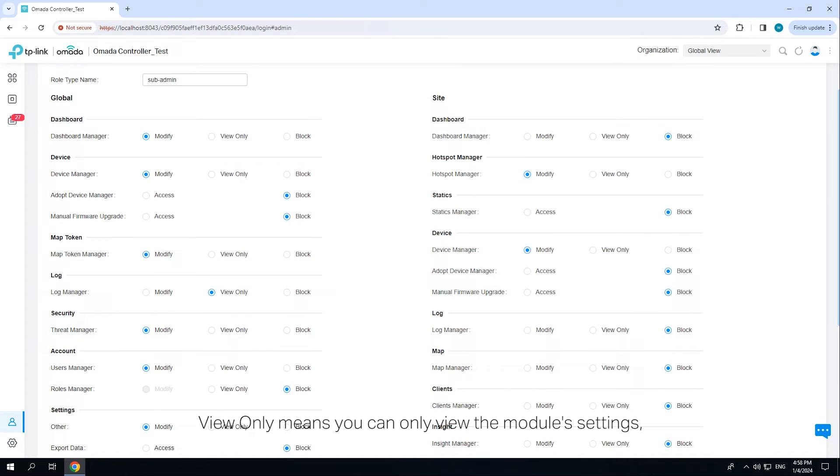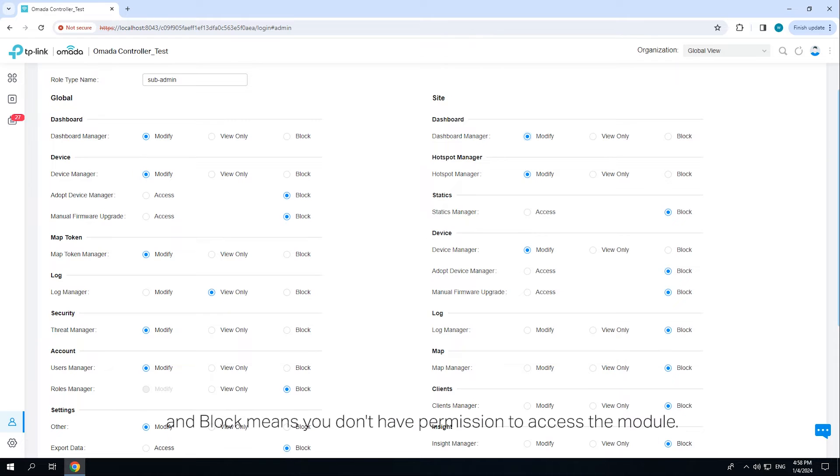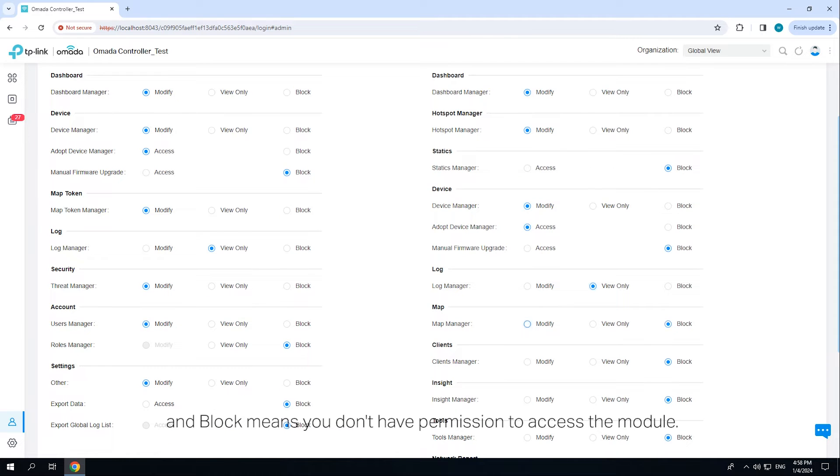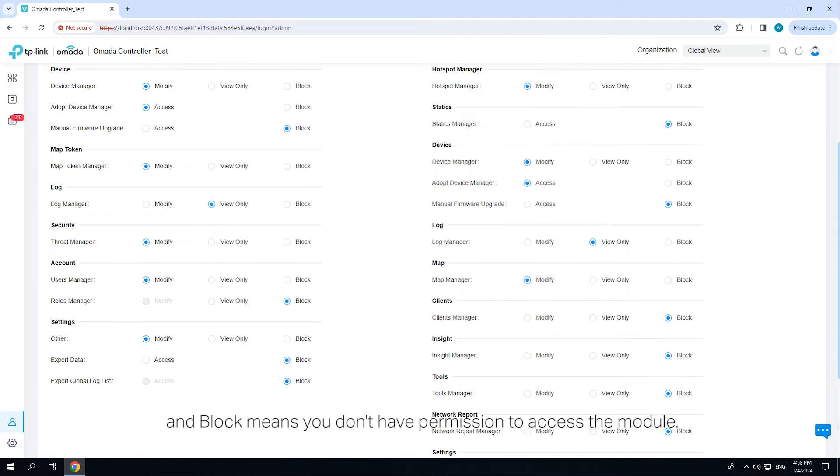You can specify access permissions for each module. 'Modify' means you can modify and view the module settings. 'View only' means you can only view the module settings. 'Block' means you don't have permission to access the module.